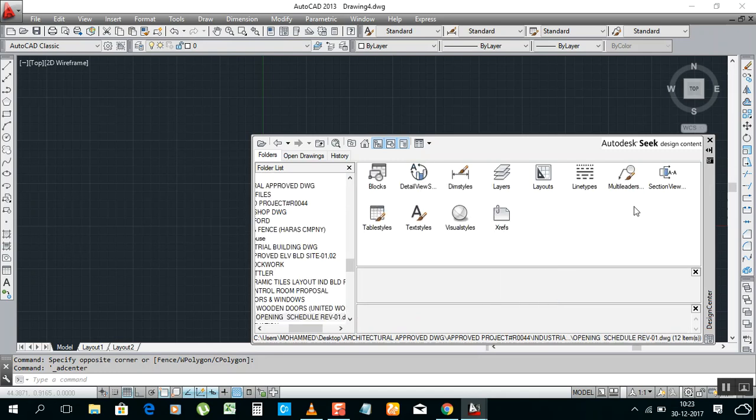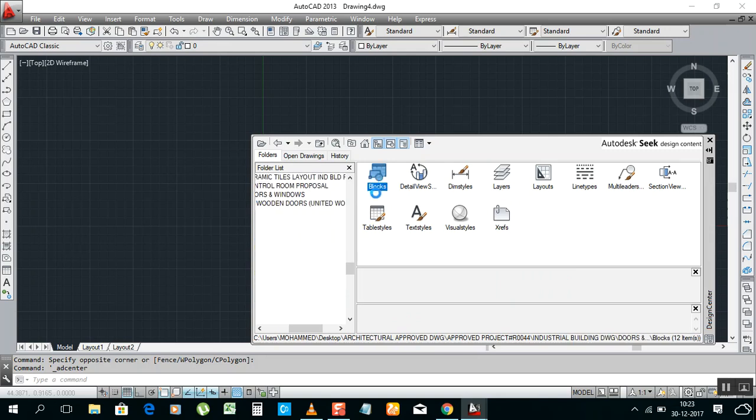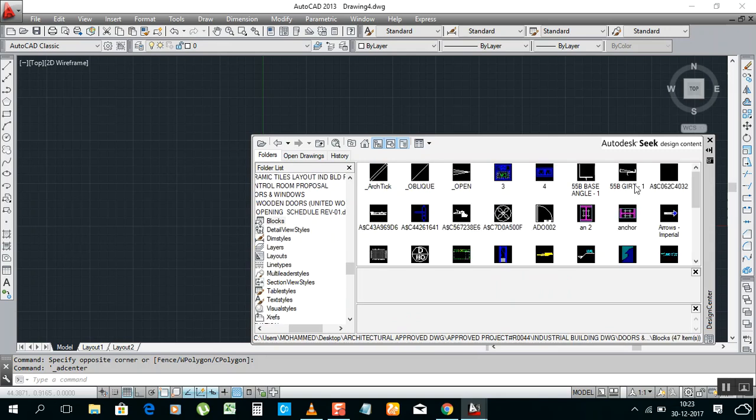I need to use it on this new file. Just double click on that. It will open like this: blocks, detail view, dimension style, and everything. But I need to show you only blocks. All blocks here, just double click on that. How many blocks you have on that previous file will open here.